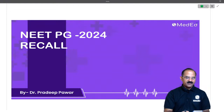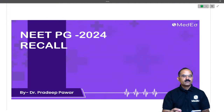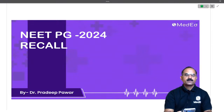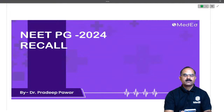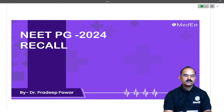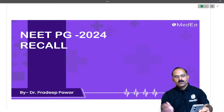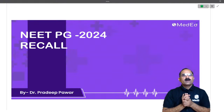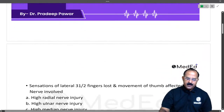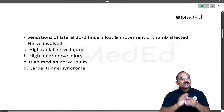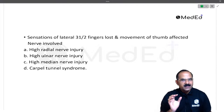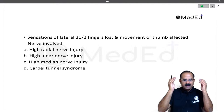Hello students, let us begin with anatomy session 2. We will start with the MCQs. Sensations on the lateral three and a half fingers were lost and movement of the thumb was affected. Which nerve is involved? This is an easy question we have been discussing all the time in the lectures.